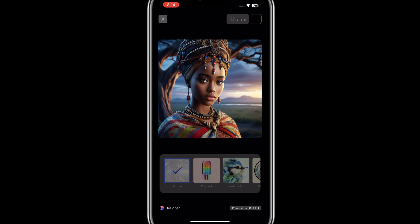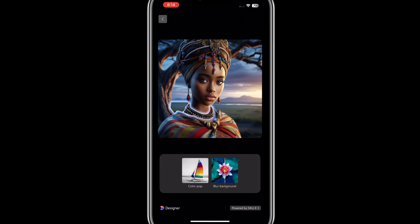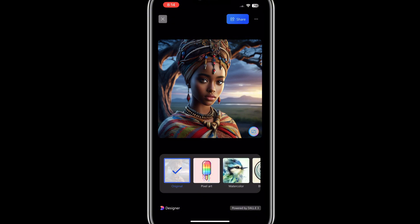If you want to change the color, change the background, or change anything, you can just tap on the image. You can see that the color options you want will appear. I want this image in landscape mode, so I'll tap on the landscape icon.